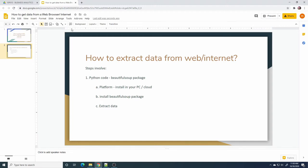In order to set up Python on your computer, you can prefer to use Anaconda. Actually there are a lot of Python platforms you can use, or you can download the Python SDK as well.